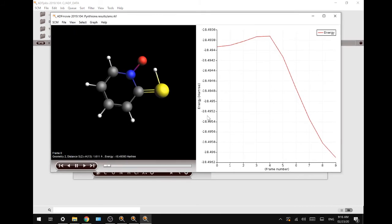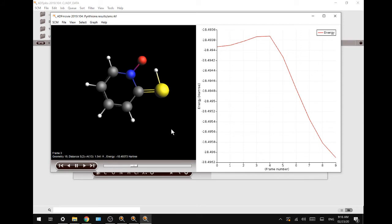We have the potential energy on the y-axis and the geometries on the x-axis. You can shift through the frames using your arrow keys and see the hydrogen slowly moving towards the sulfur to complete the tautomerization.